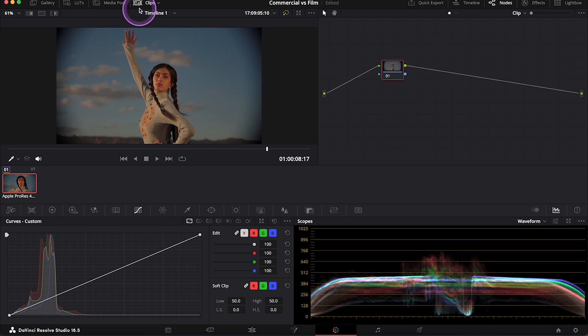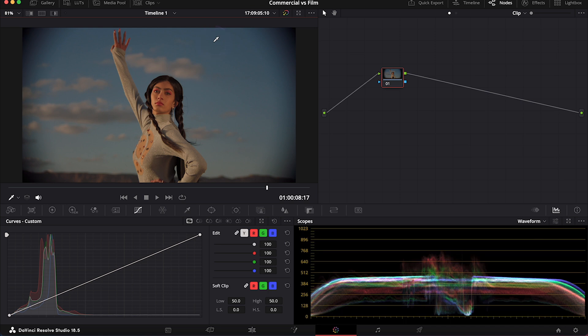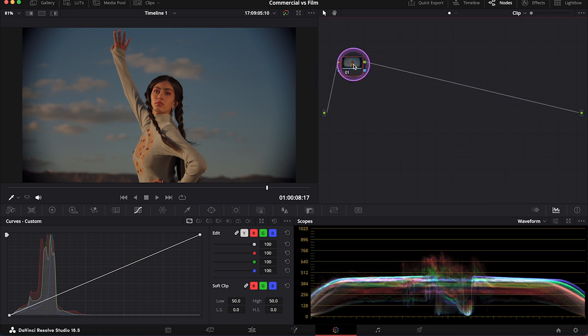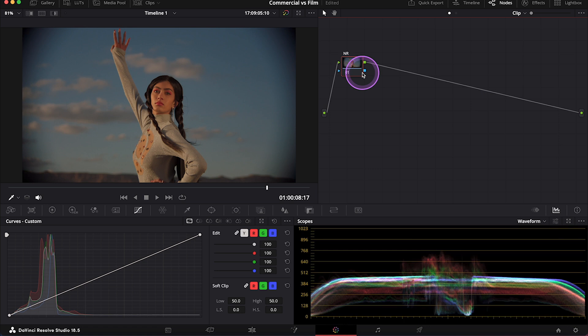And we'll start from creating the commercial look first. But before we move on to the primary color correction, let's create a note at the beginning that will be our noise reduction. You can use the noise reduction if you have access to the studio version of DaVinci Resolve. But we'll come back to it at the very end.